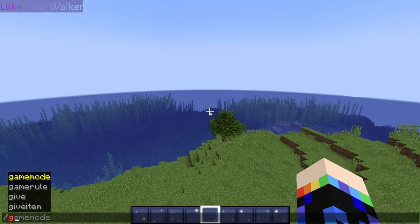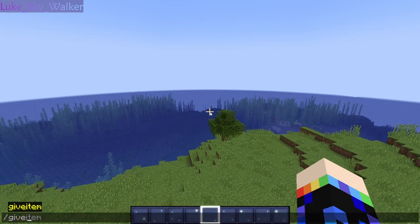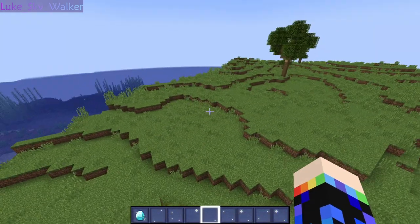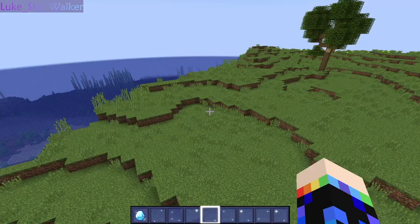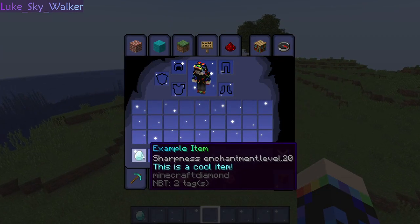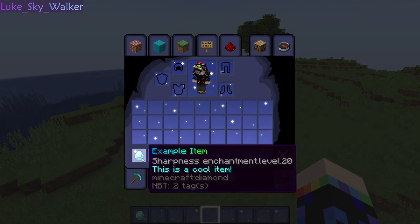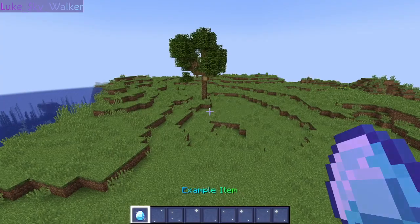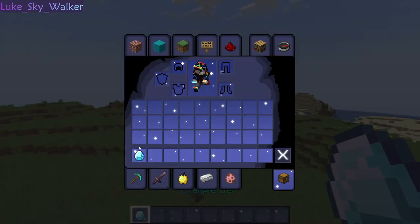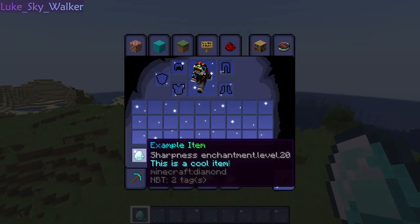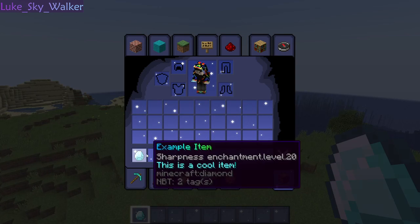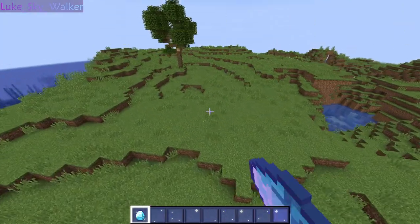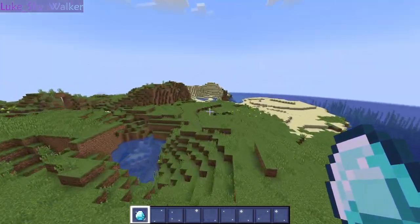Now. Give item. And here is our diamond. As you can see, it looks pretty funny. It's a diamond with sharpness 20. And it also looks kind of cool, too. Which is why it says that in the lore. And that is how you give yourself a custom item.